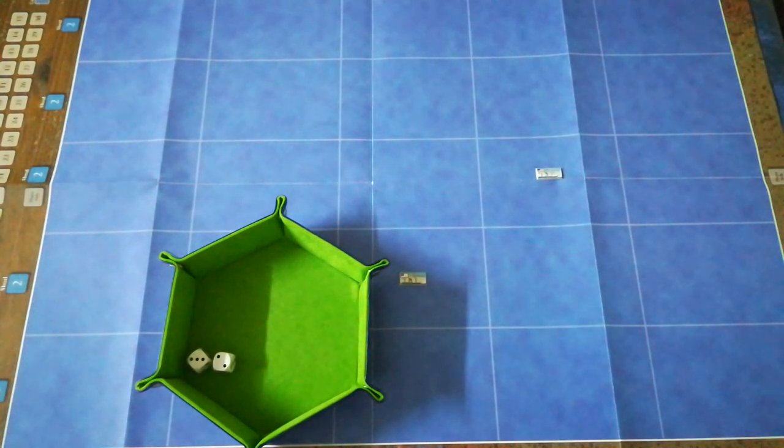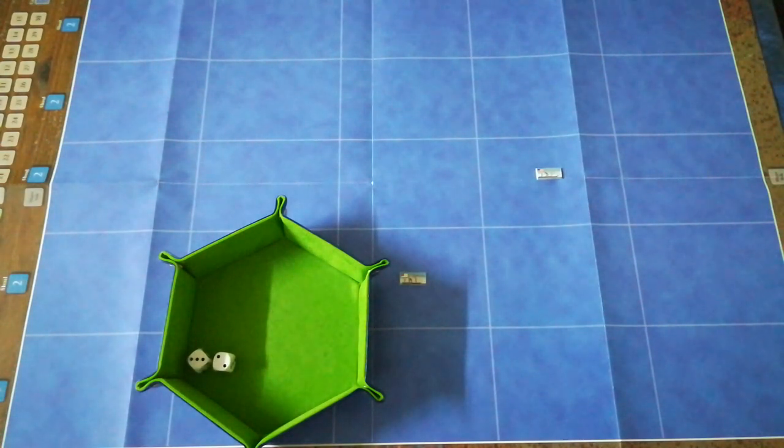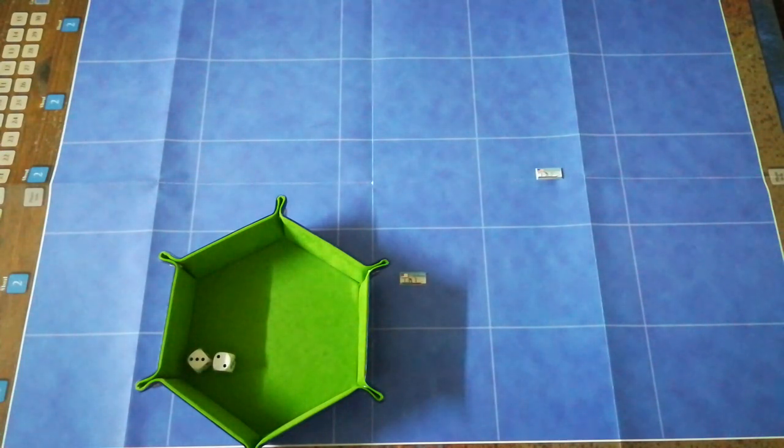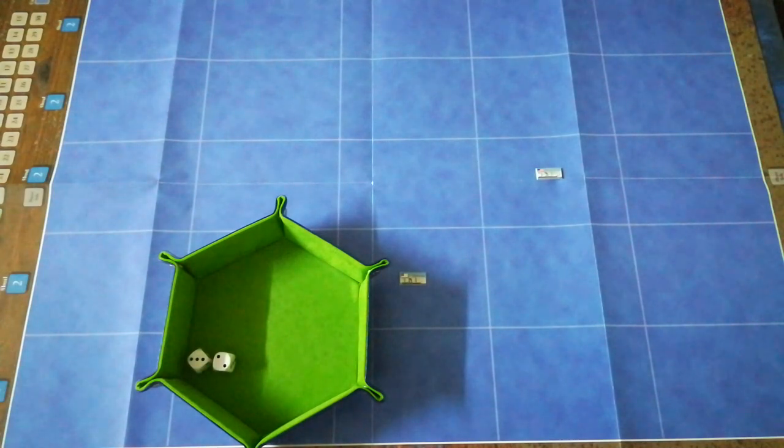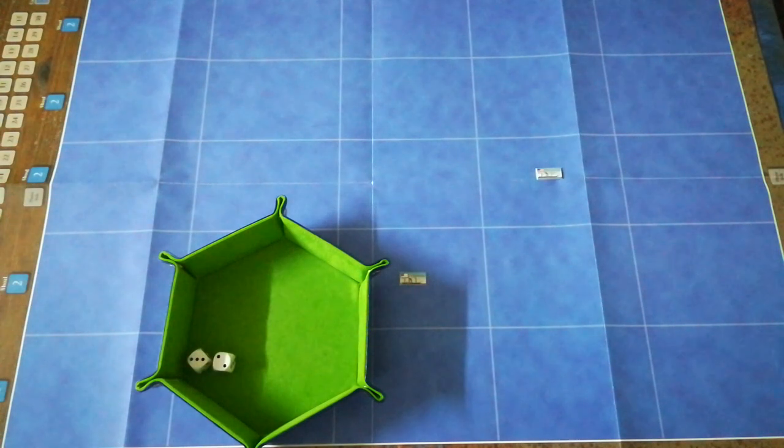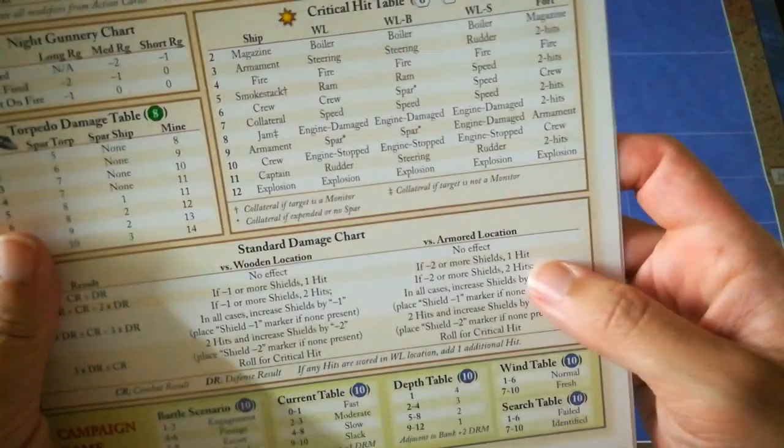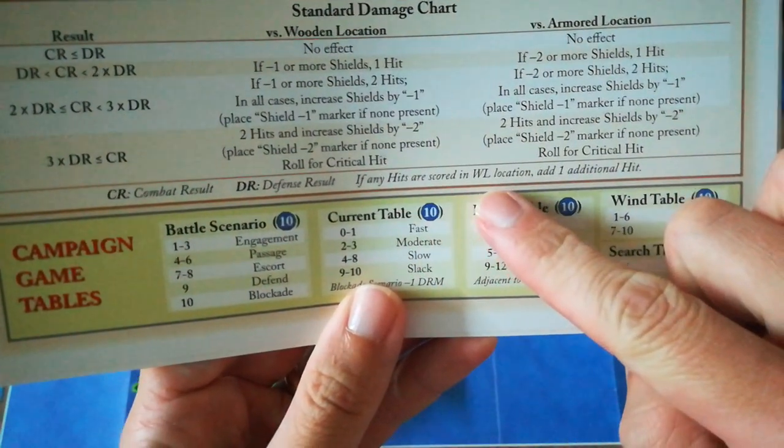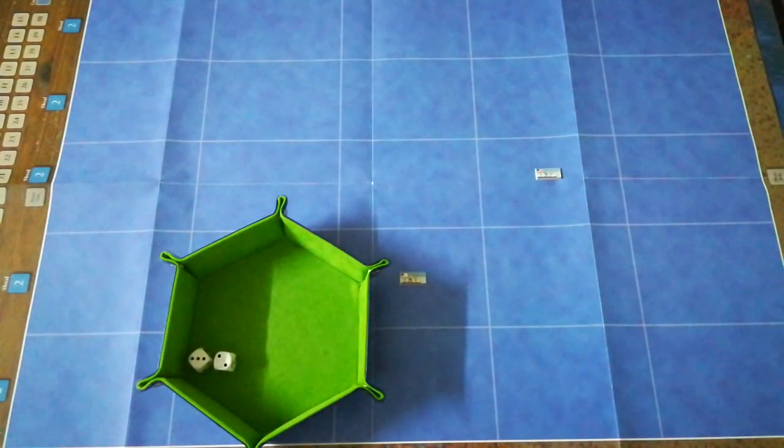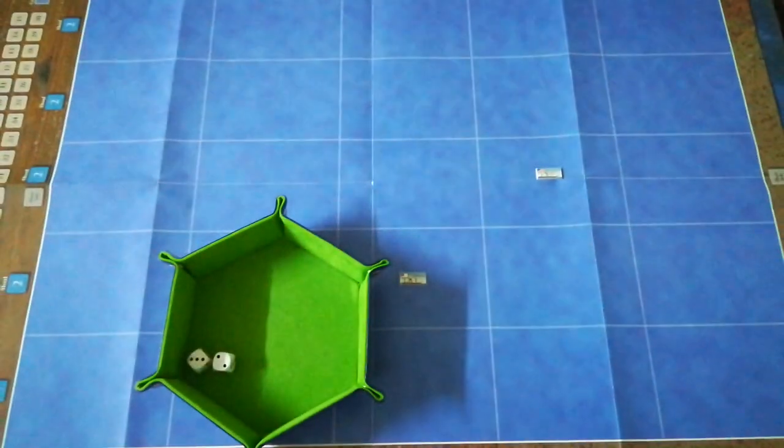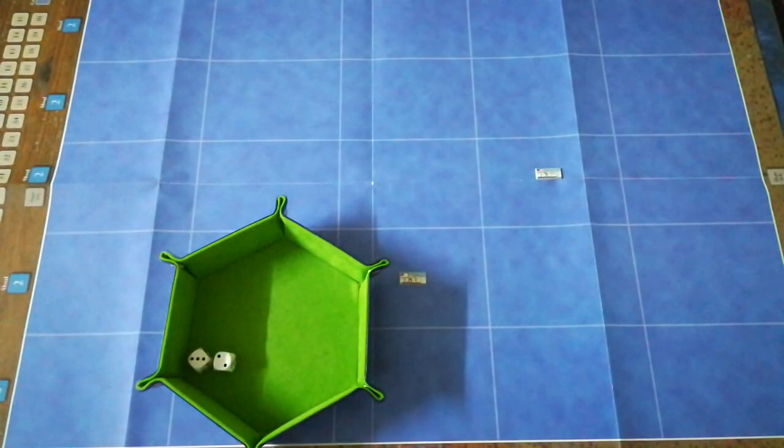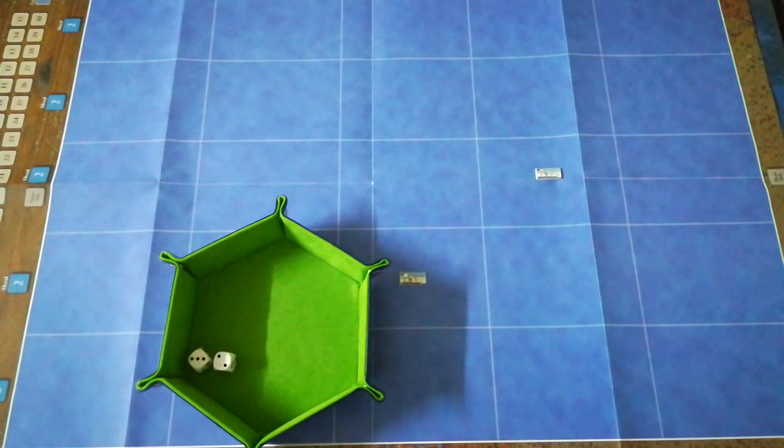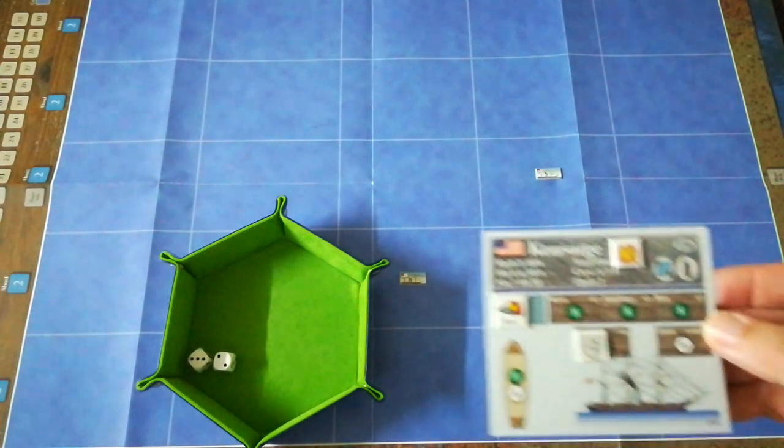Given that she doesn't have a purpose-built ram, I don't think the thought had crossed her captain's mind, except as a desperation measure. But what it means in practice is that now that's definitely not happening anyway. And there is one last thing: if any hits are scored in a waterline location, it counts as an additional hit. So that hit marker has to go up to three.